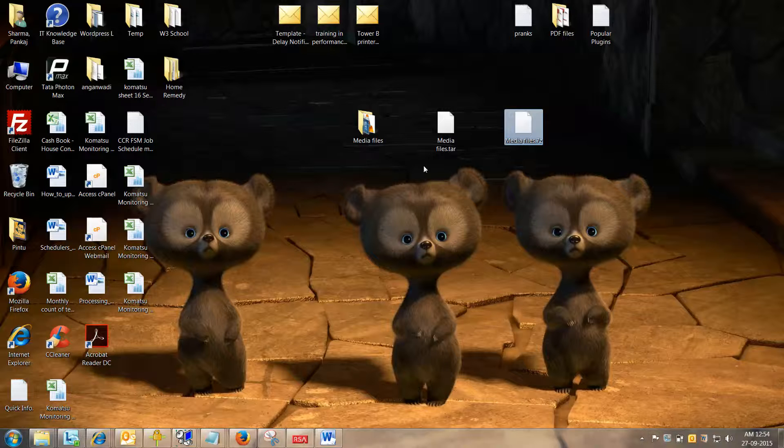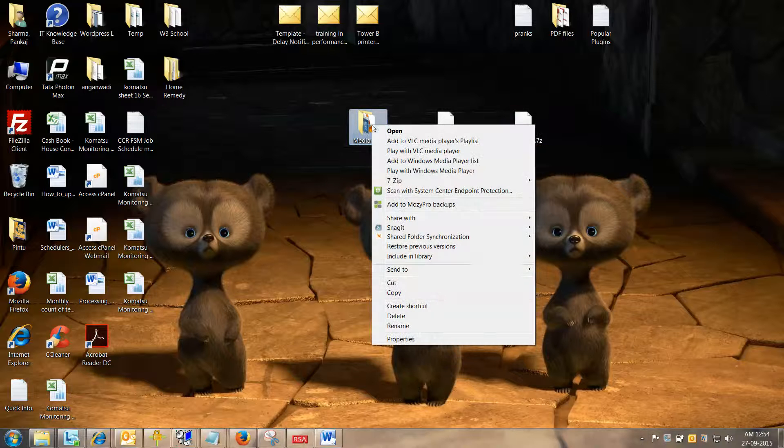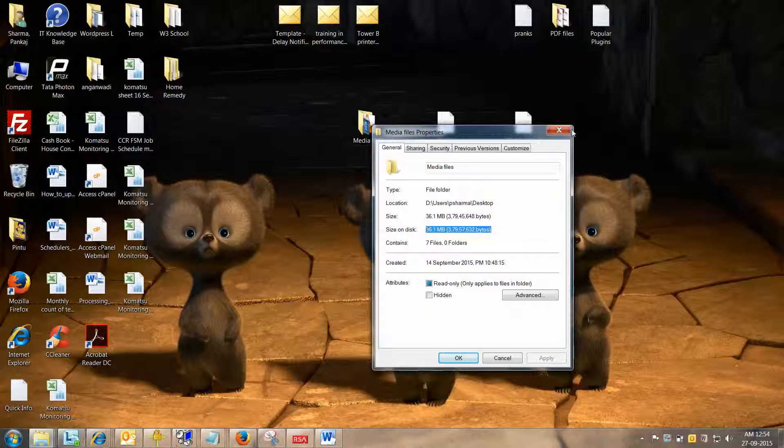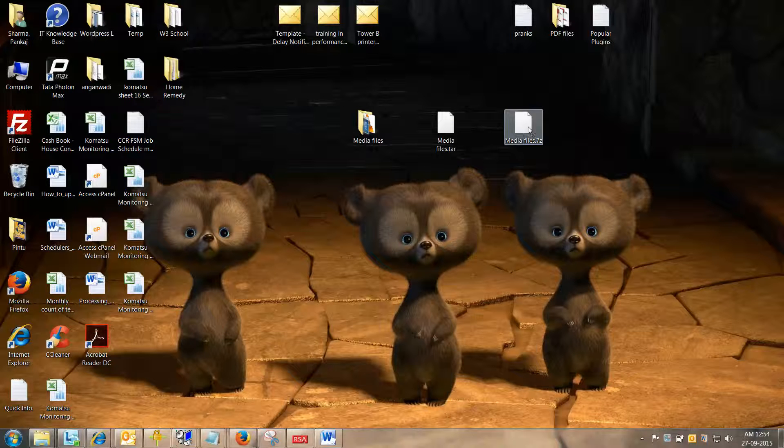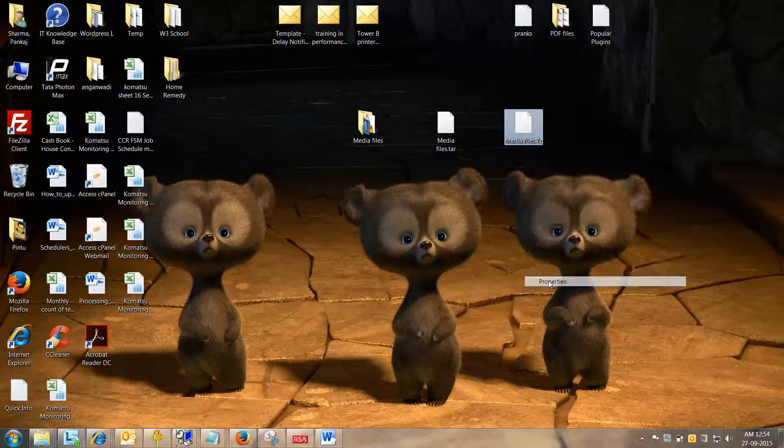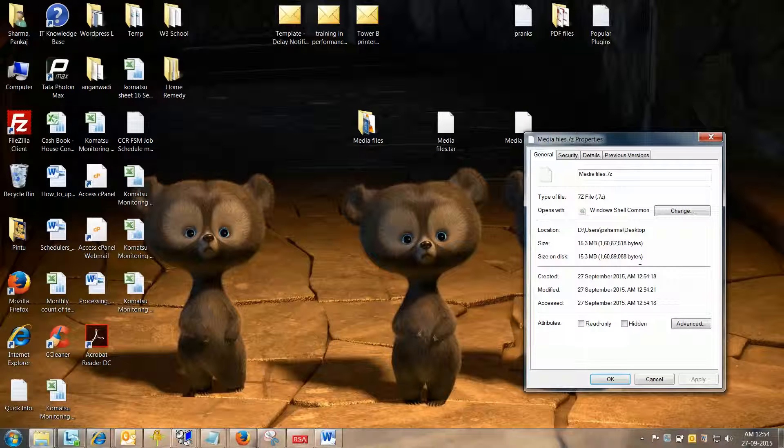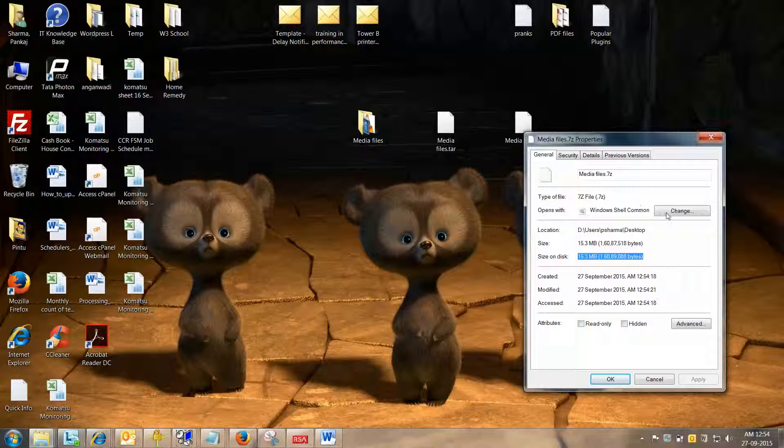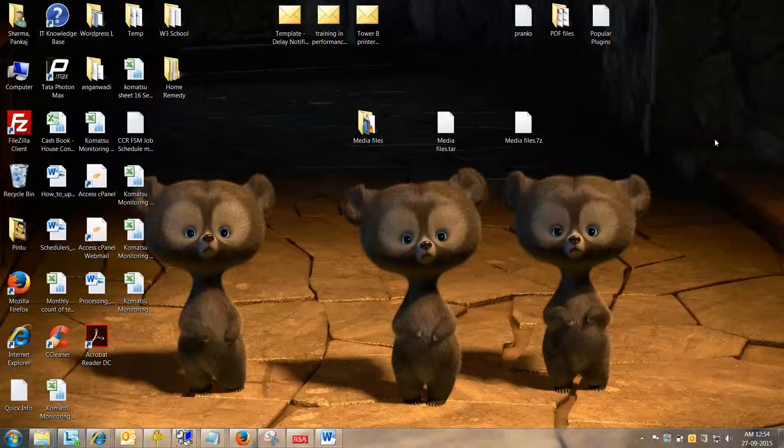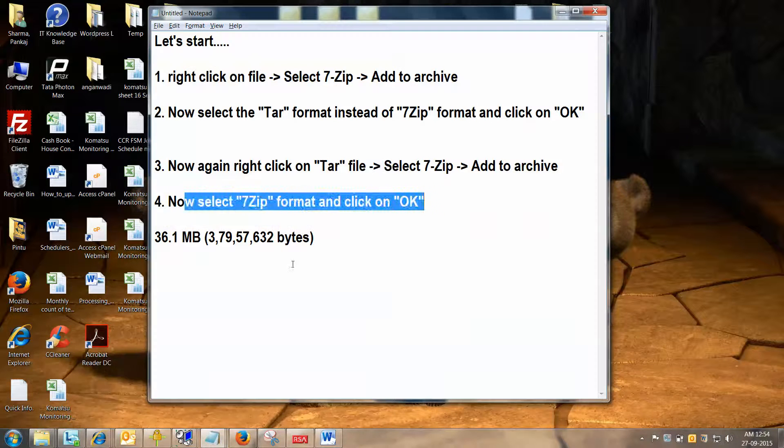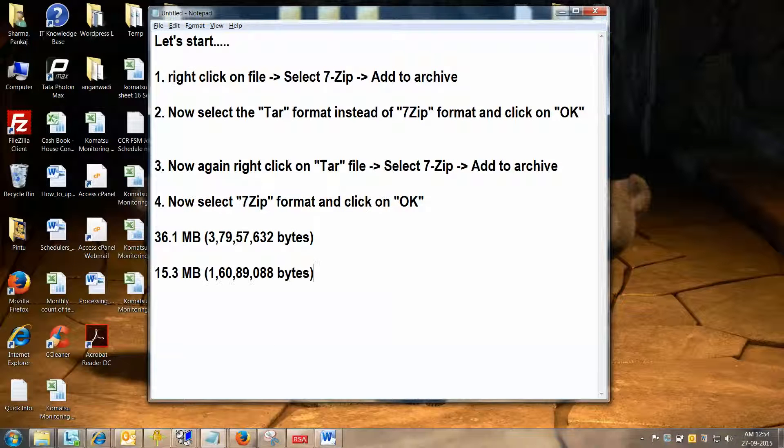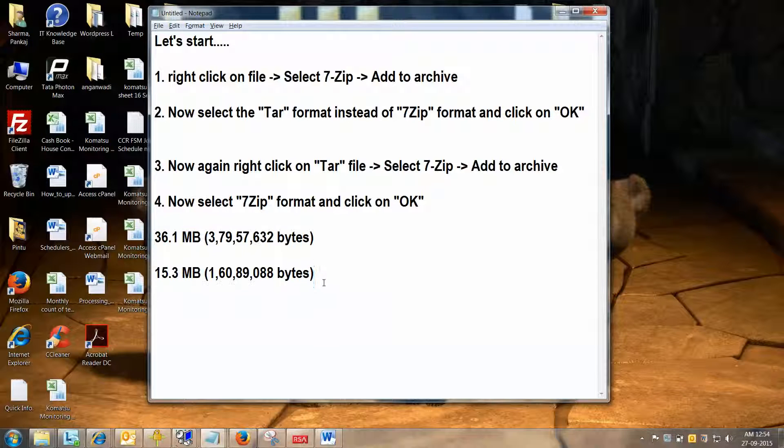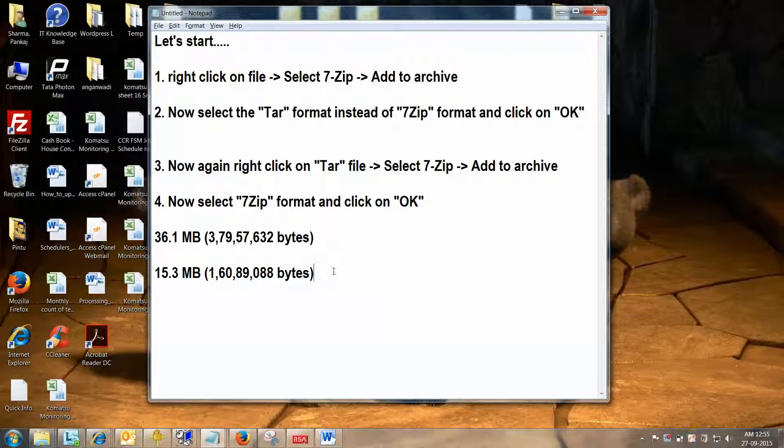Now as we saw, the actual folder size is 36.1 MB, and now the compressed file size is 15.3 MB. It's really impressive, almost half of the file size. Let me copy this file size and compare on the notepad. See friends, this is more than half. This is amazing.